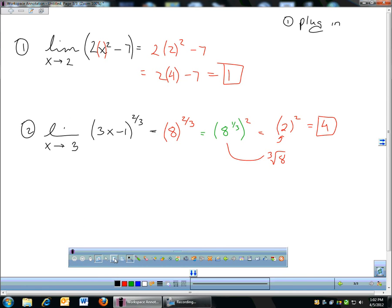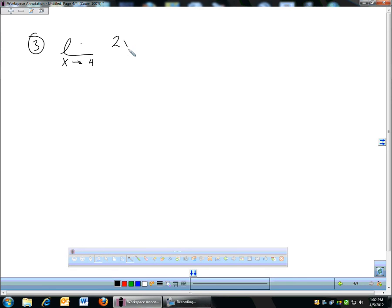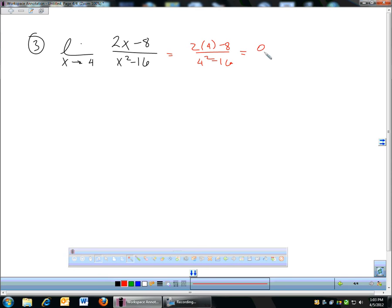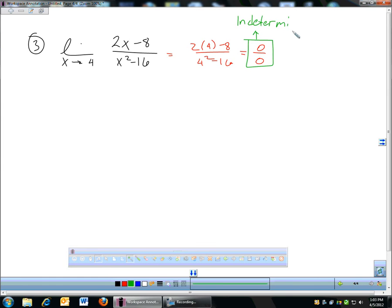Unfortunately, most of the time you can't simply plug in. You're going to run into problems like: the limit as x approaches four of two x minus eight over x squared minus sixteen. If you plug in four, you get two times four minus eight over four squared minus sixteen — that's zero over zero. That is called an indeterminate form. Indeterminate means you don't know what the answer is; you can't simply look at zero over zero and know what the answer is.